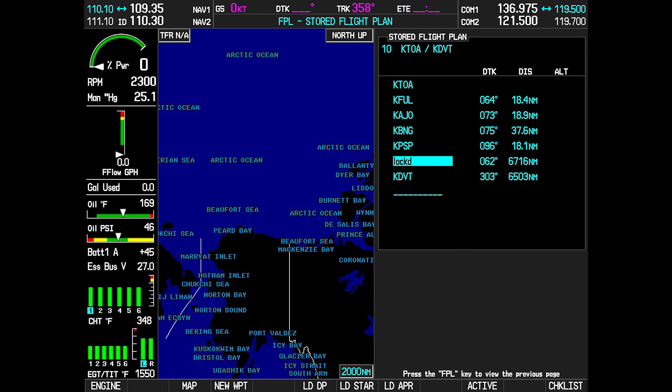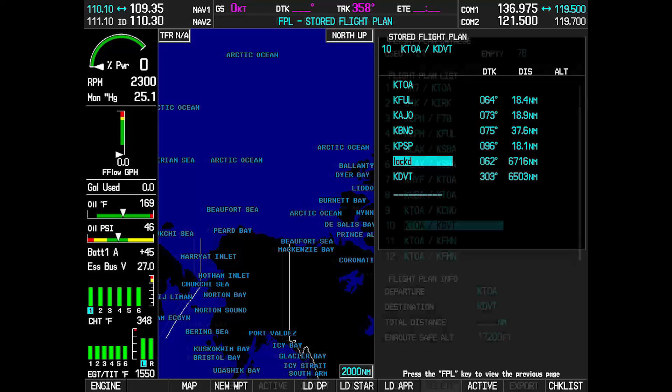If the waypoint continues to present an issue, the system messages will clear if the flight plan containing the problem waypoint is deleted.